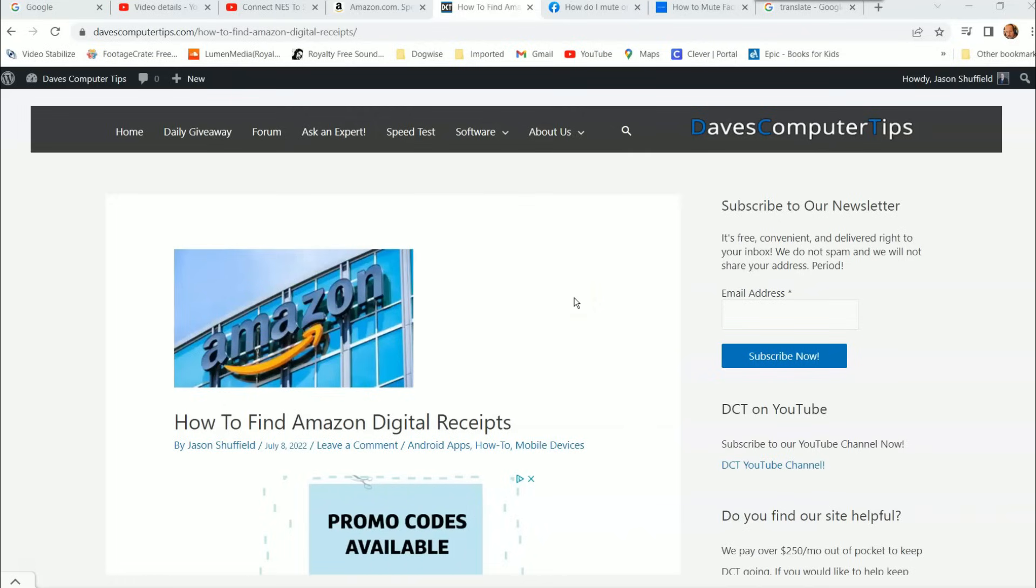That's right, I rent movies on Amazon sometimes and I pay for them, and sometimes I don't because I'm a Prime member so I get some free ones and some I have to pay for. This actually shows you where you can find those digital receipts so you can match it up with your credit card statement.